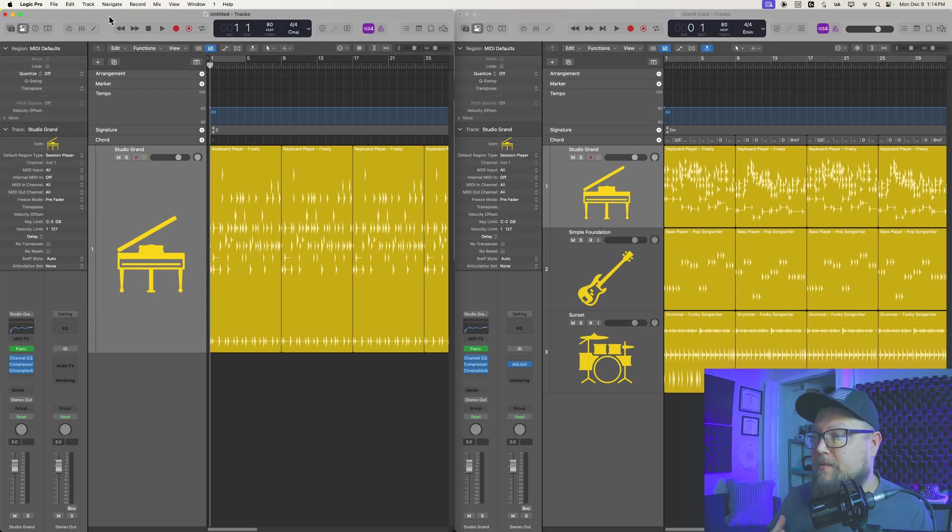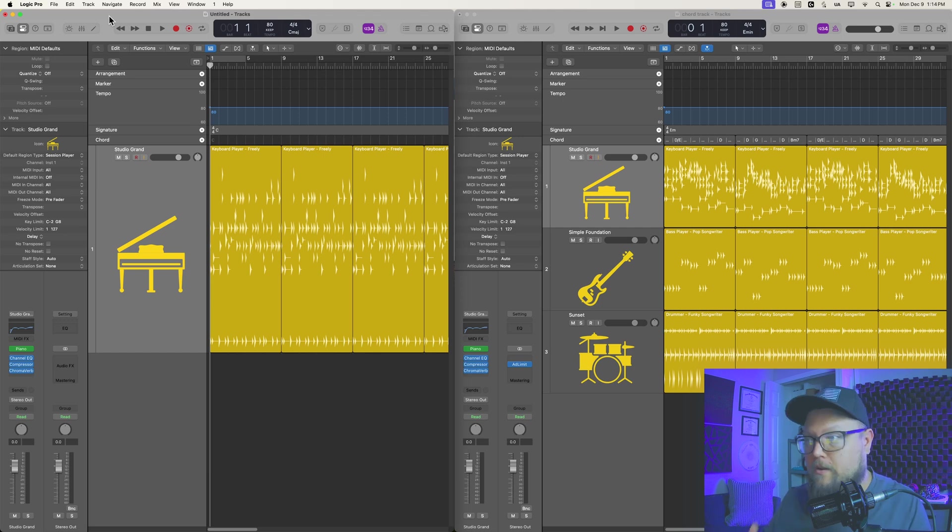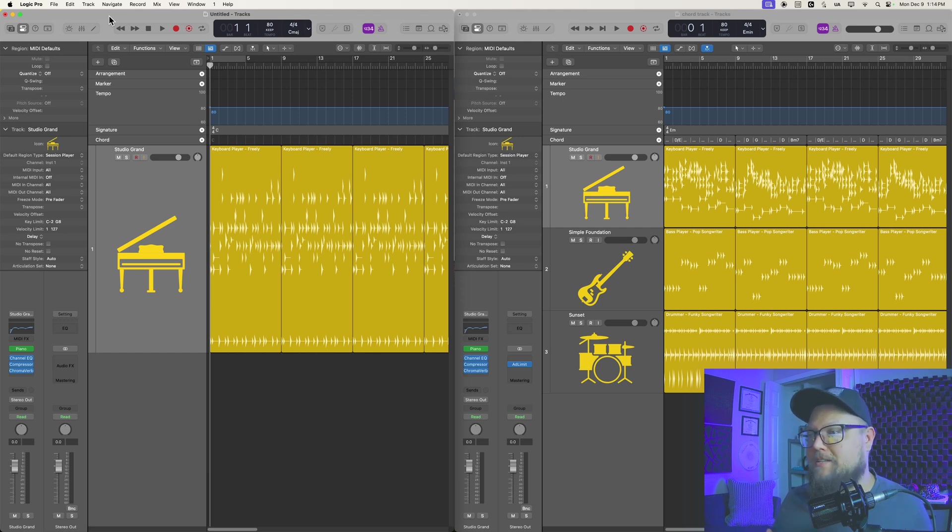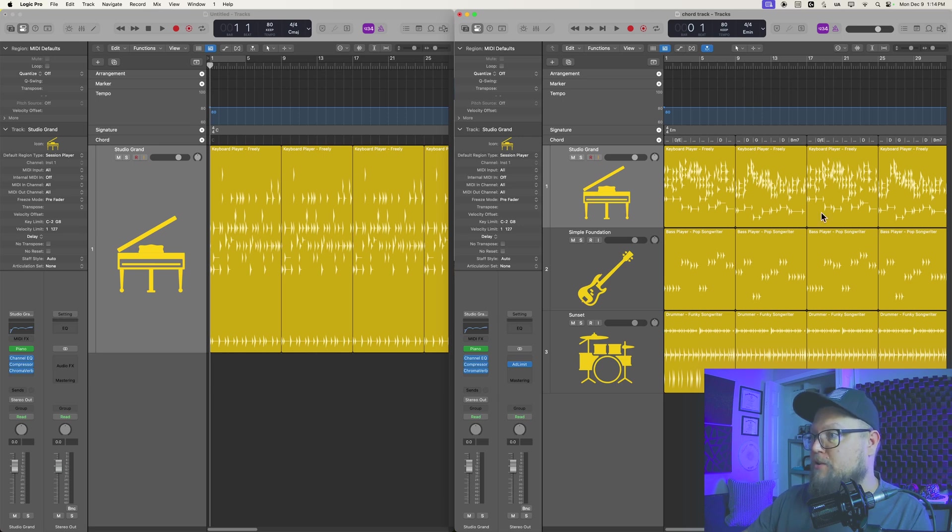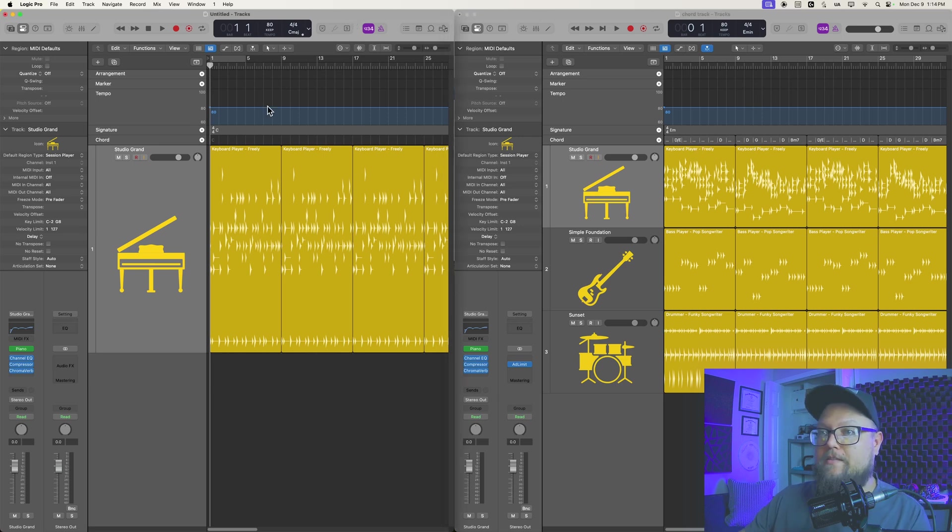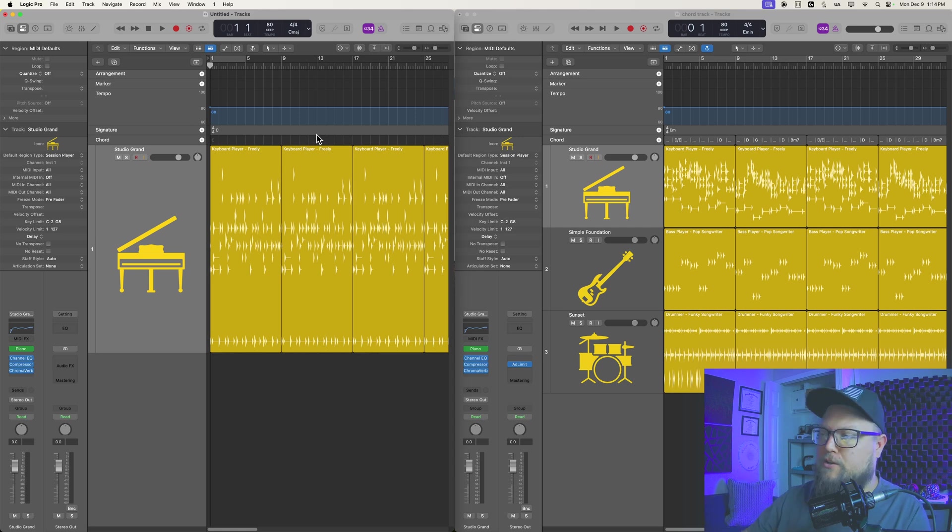Now another method that you may find even a little quicker depending on your circumstance is just to open up both Logic projects. So here on the right, I have my original project with the chord track in it, and then I have my new project with no chord progression in it.